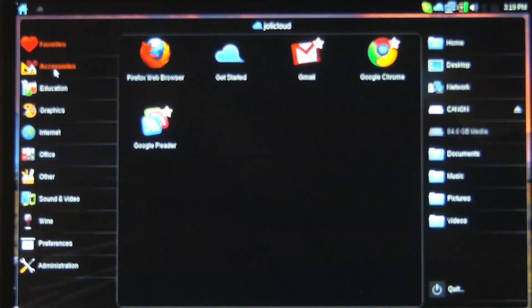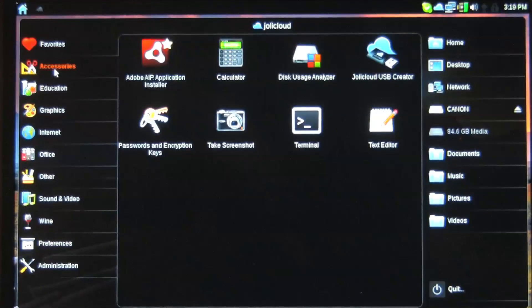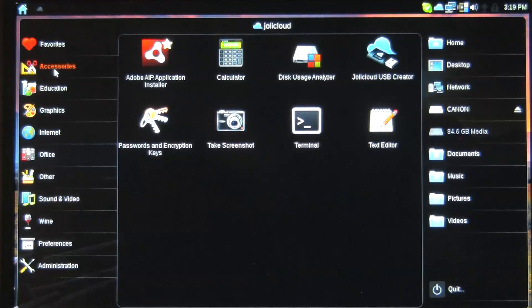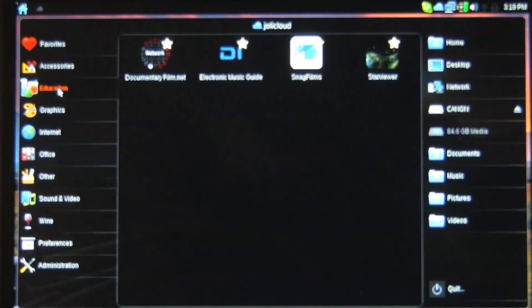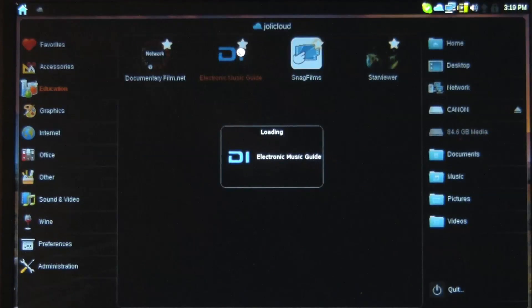So this is what I have favorited here. Accessories, calculator, air, education. Now this is where I was mentioning to you that I spend a little bit of time with some of these. The electronic music guide.